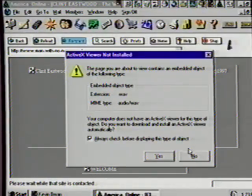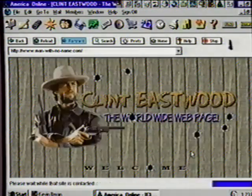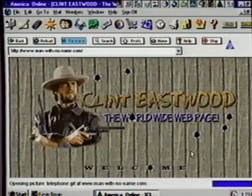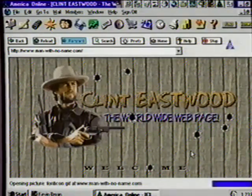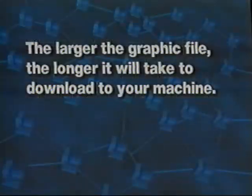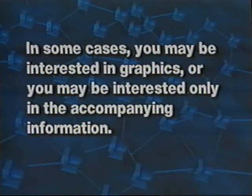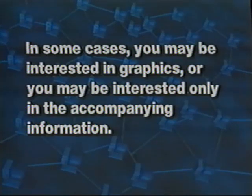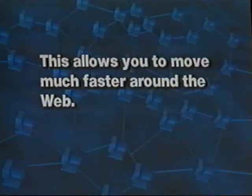It will sometimes take several minutes to download a homepage, especially if it has lots of graphics. Graphics are one of the neat things about the web — however, the larger the graphic file, the longer it will take to download to your machine. In some cases, you may be interested in the graphics, or you may be interested only in the accompanying information. The web browsers provide you a way to view a homepage with the graphic downloading capability turned off — this allows you to move much faster around the web.